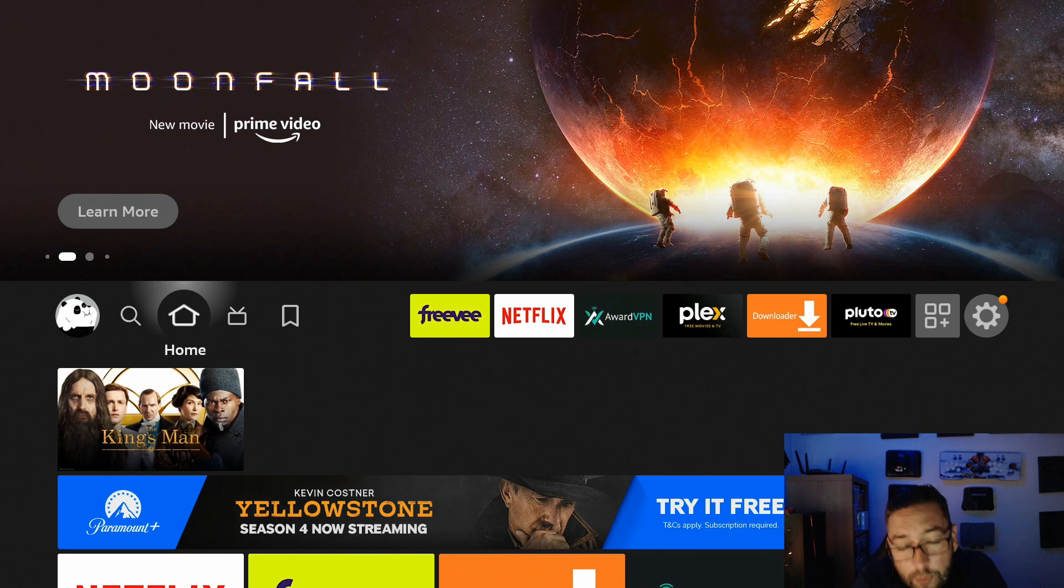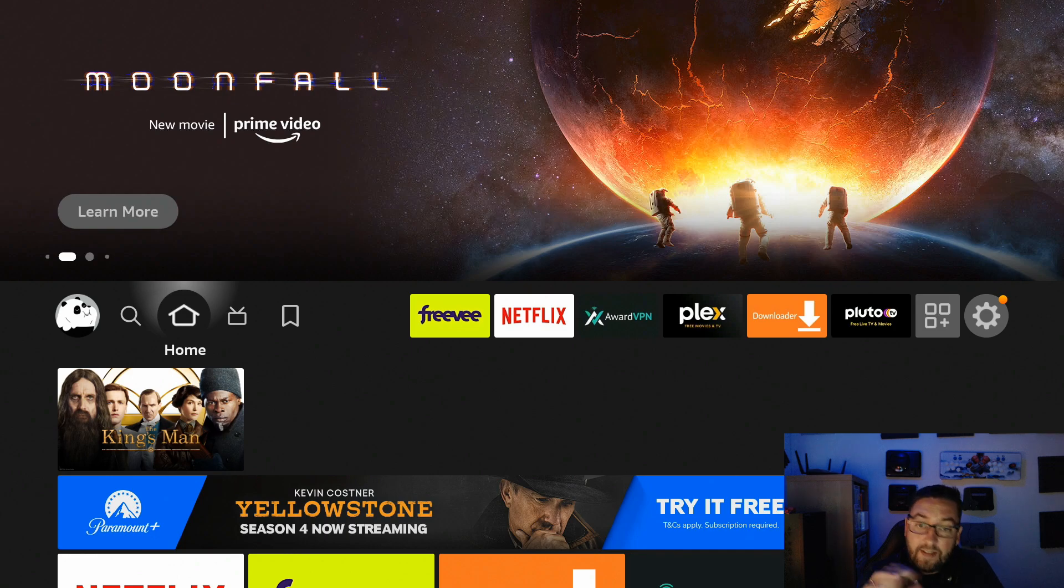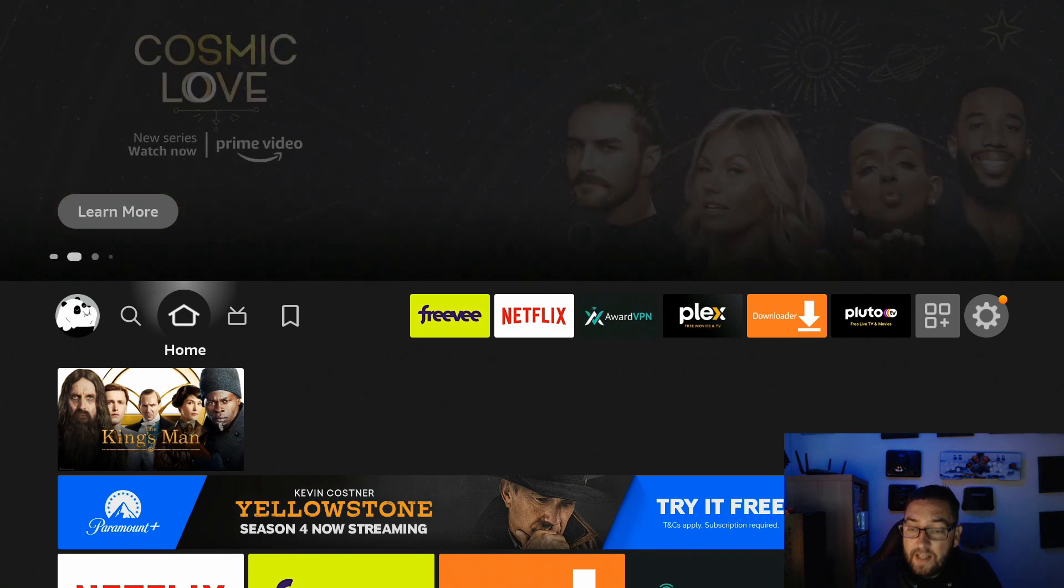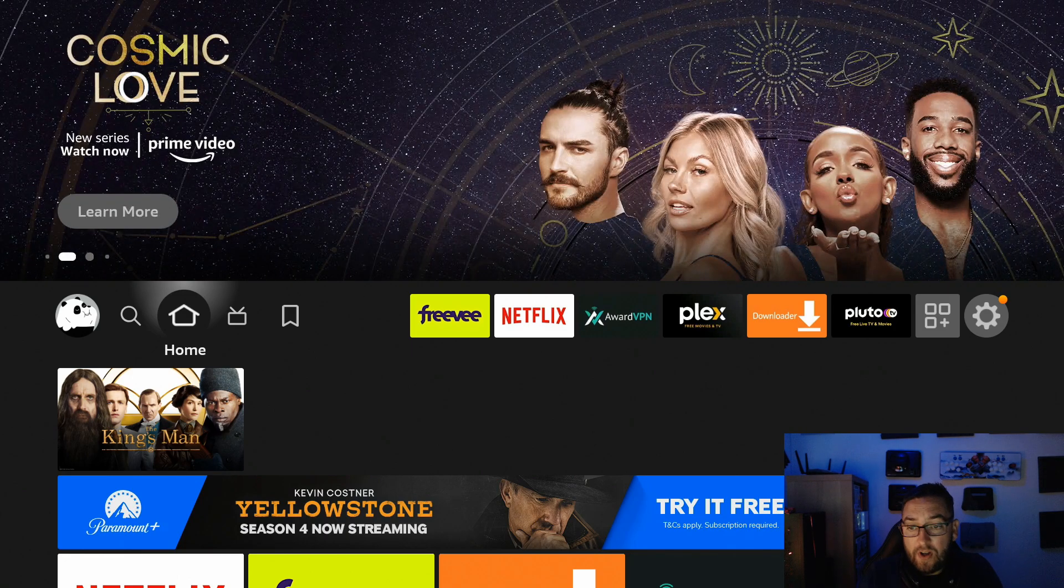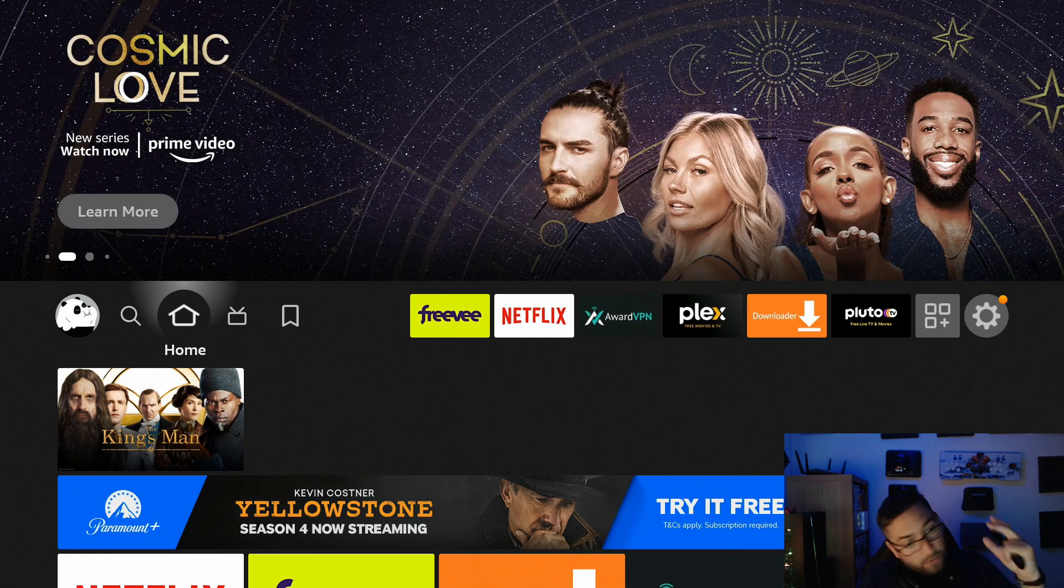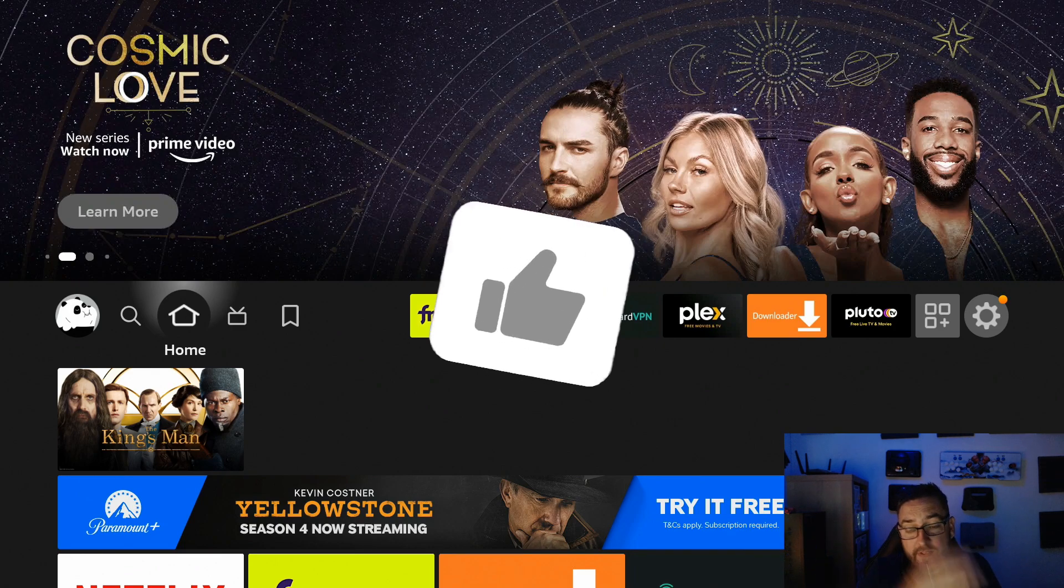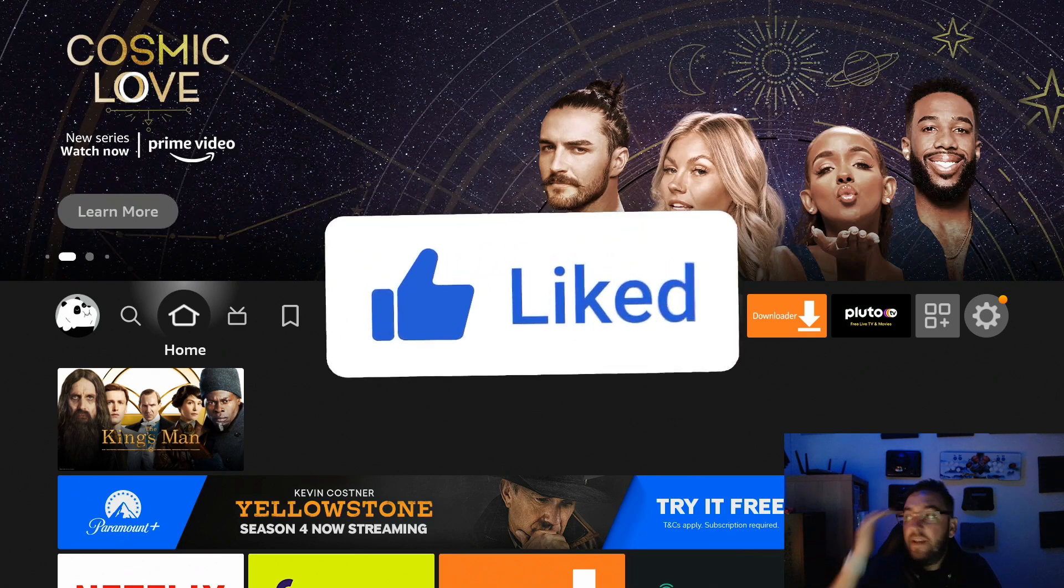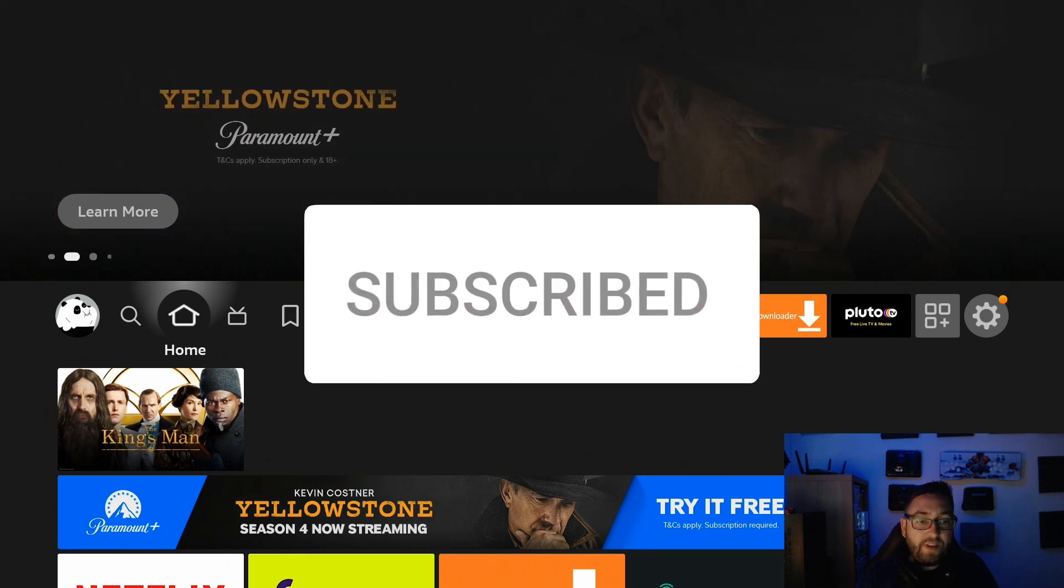I'm still getting asked about developer options not appearing on your Fire Stick. This is happening to people who are updating and people with brand new Fire Sticks, so here's a quick solution. First, hit that subscribe button. This will be a couple minute video, no messing about.